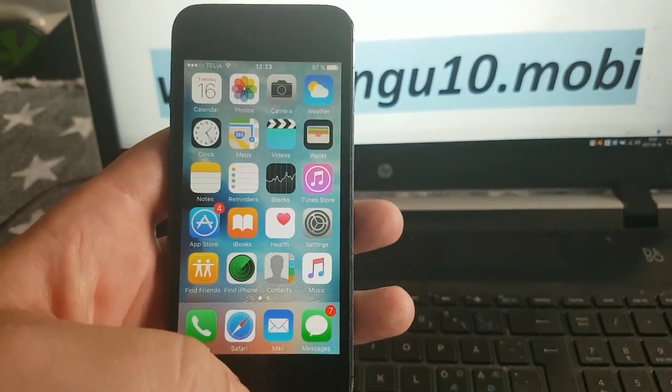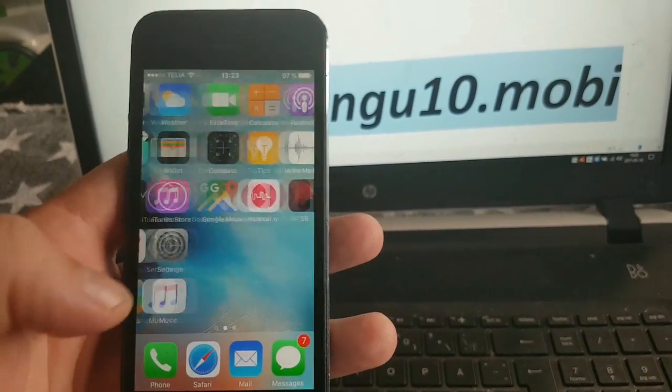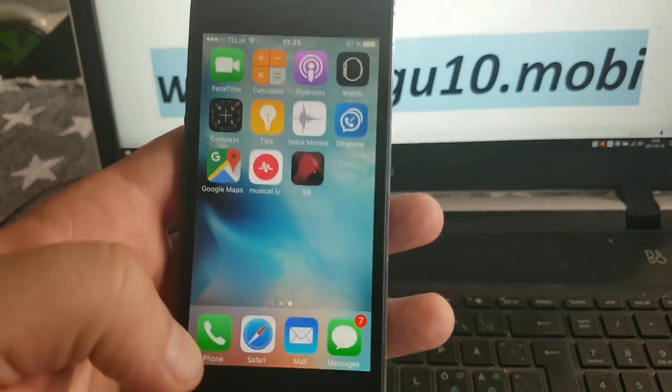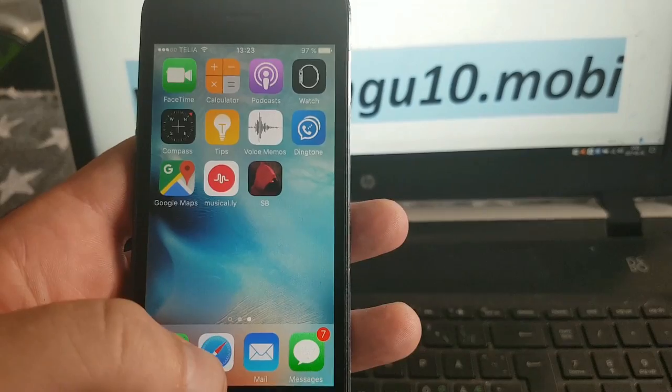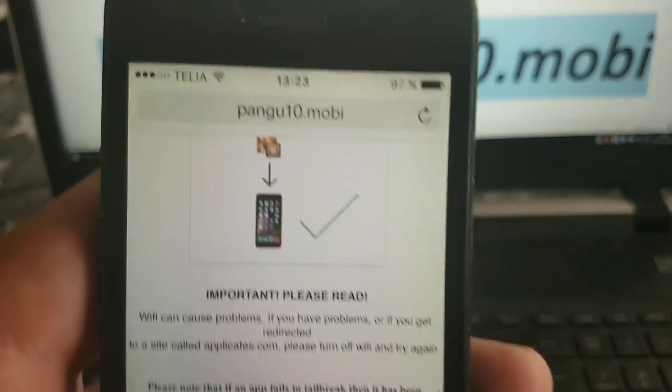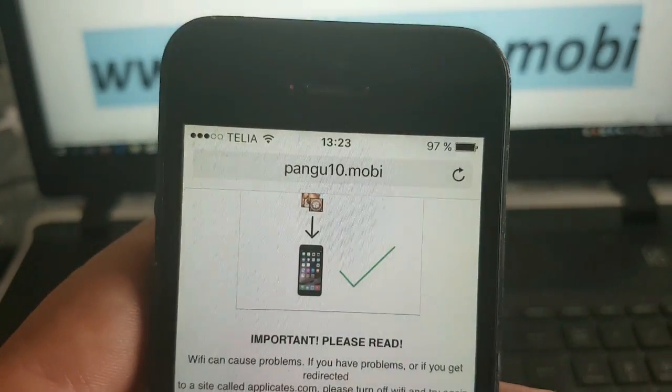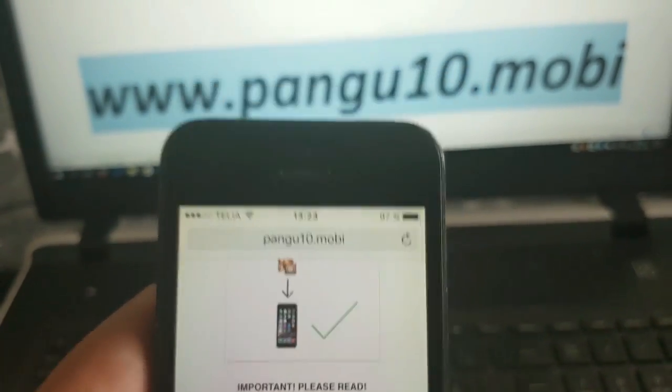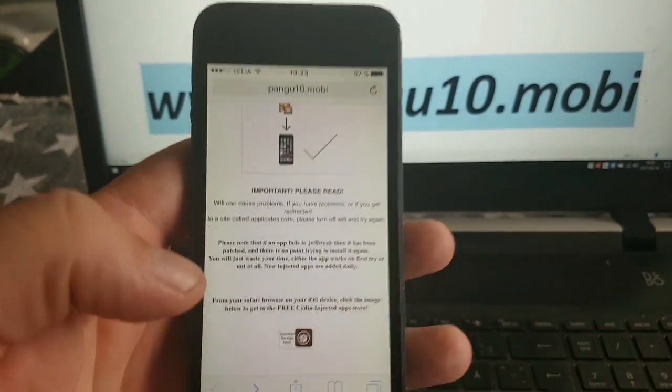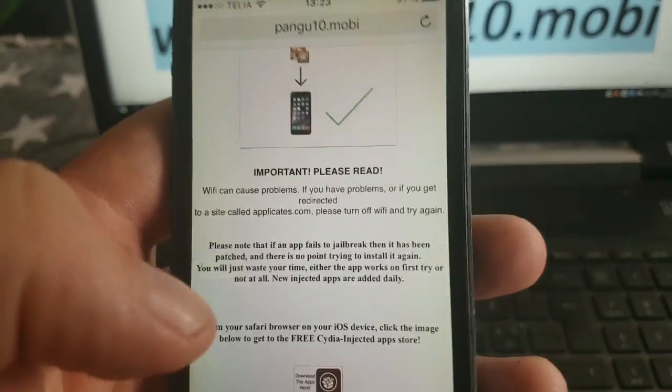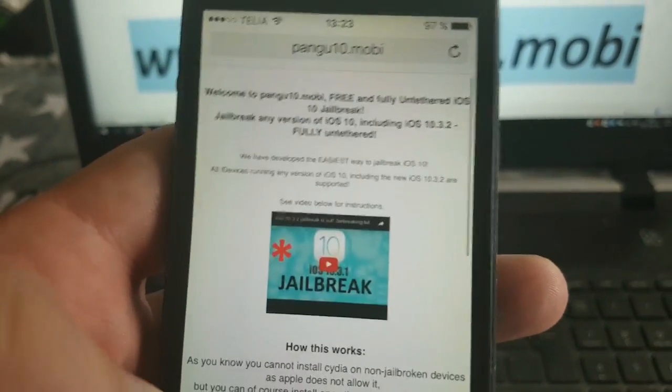Now what you need to do is simply from your iOS device start up your Safari browser and go to this address here pangu10.mobi. Here you will get a brief explanation how this works.